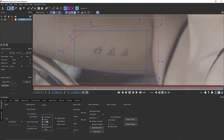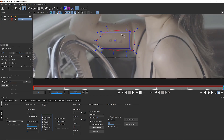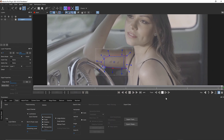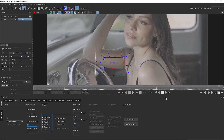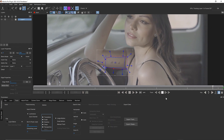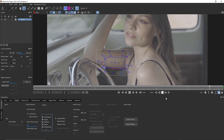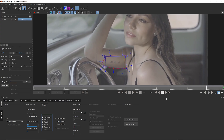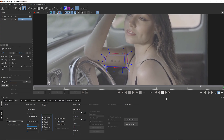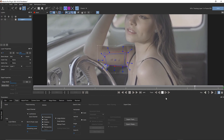Because we're tracking translation, scale, rotation, shear, and perspective, we'll get all of the data for how this moves, even in Z space. If I hit track backwards, Mocha will follow the texture of her arm through the scene. This is how we end up with accurate data.